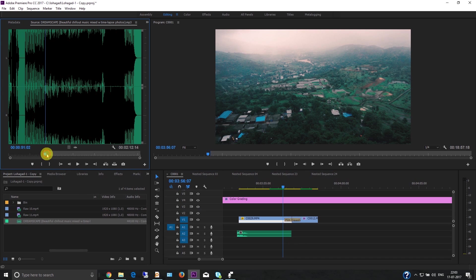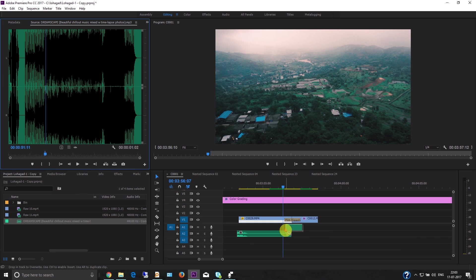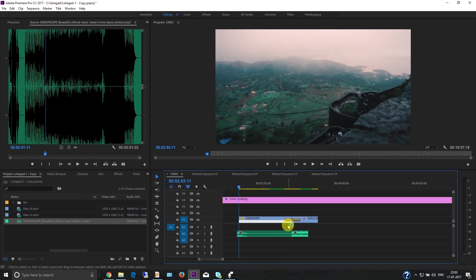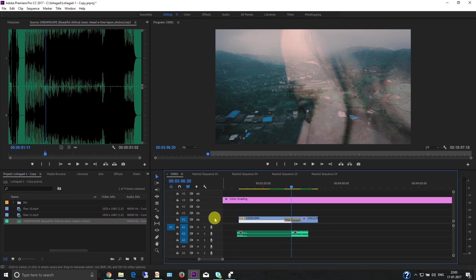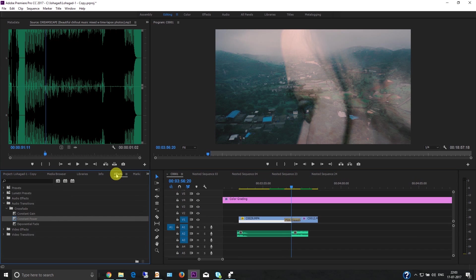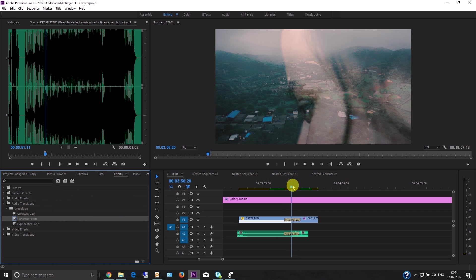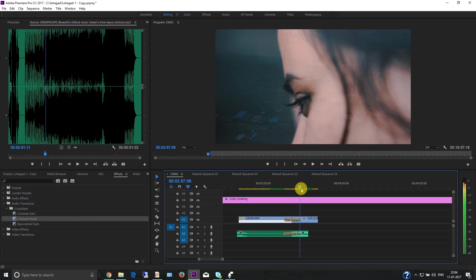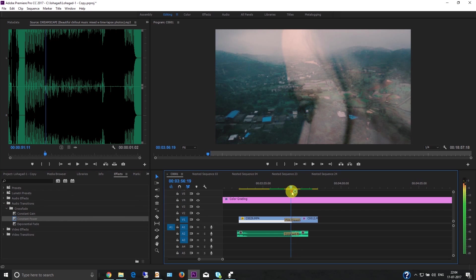Then drag it, and you can apply Constant Power here. Now the voice will fade out and fade in. You can also set the time duration for this transition.